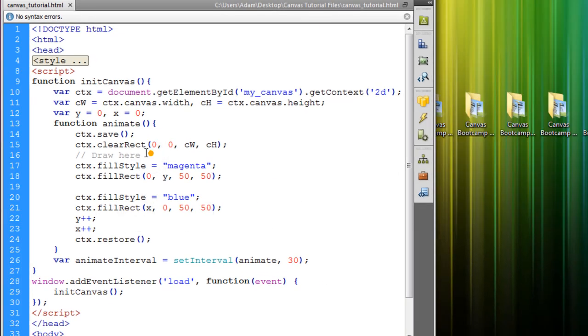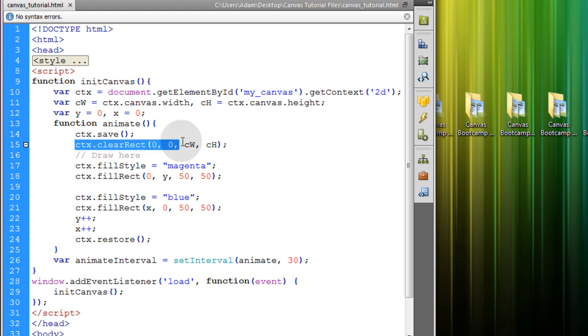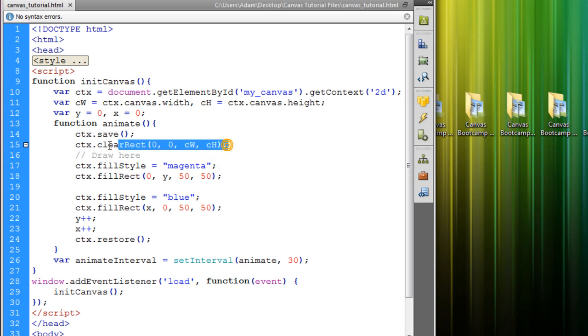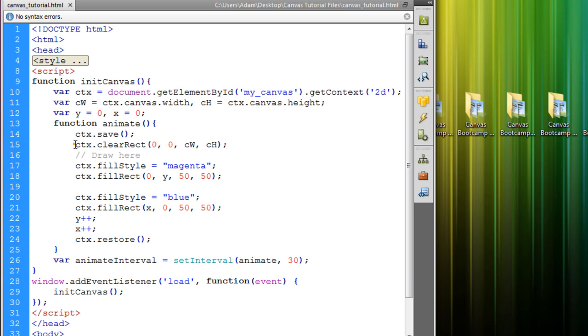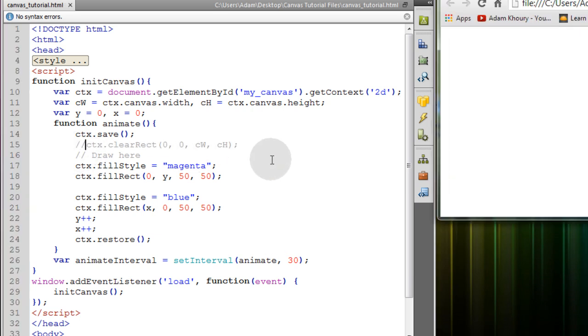Okay. Now we're going to demonstrate the importance of clearing the rectangle, or erasing the canvas, every time this function runs. I'm going to comment out that line. Now watch.